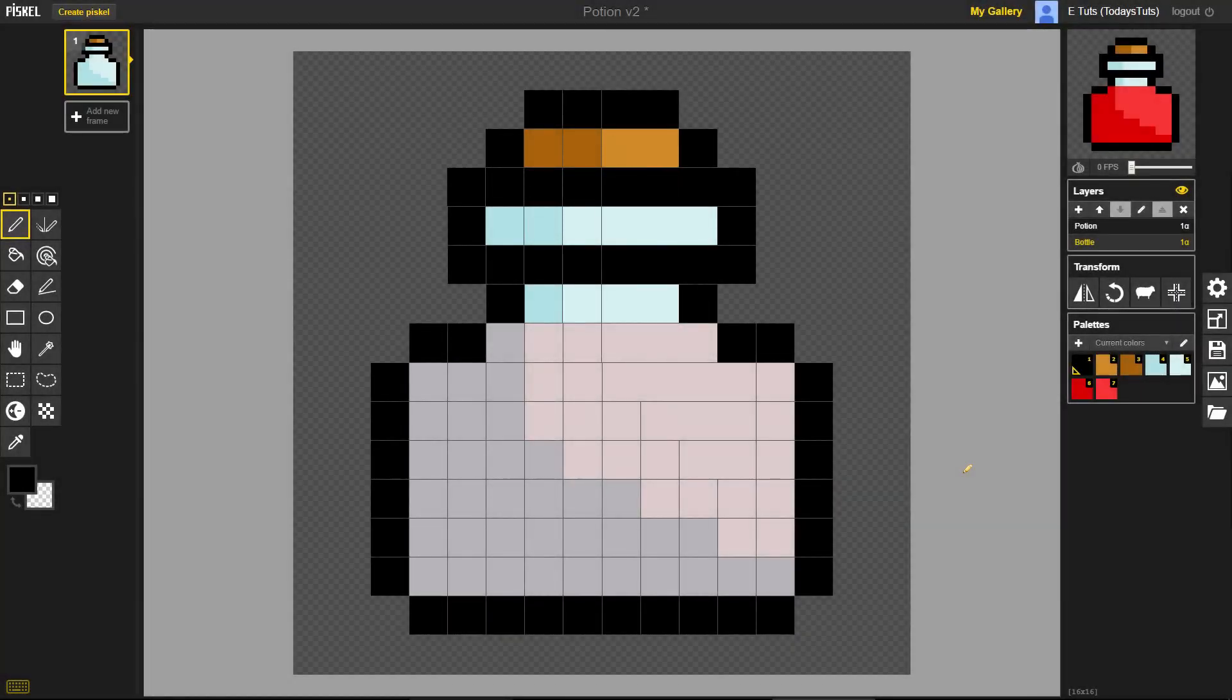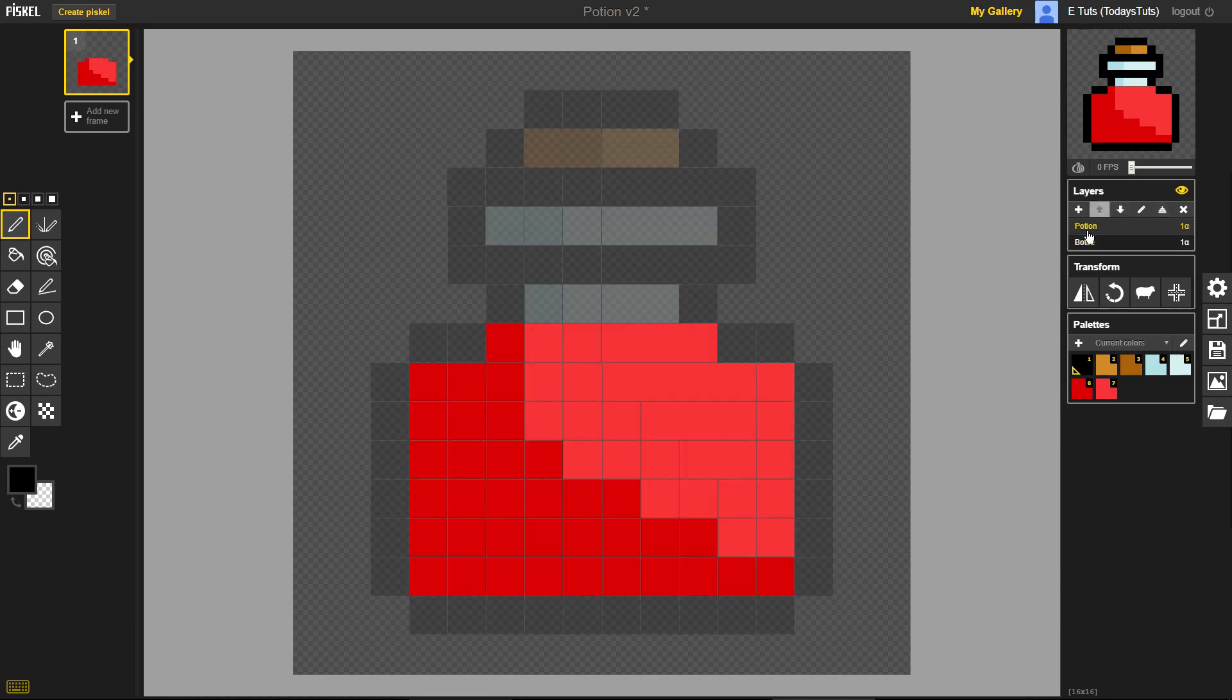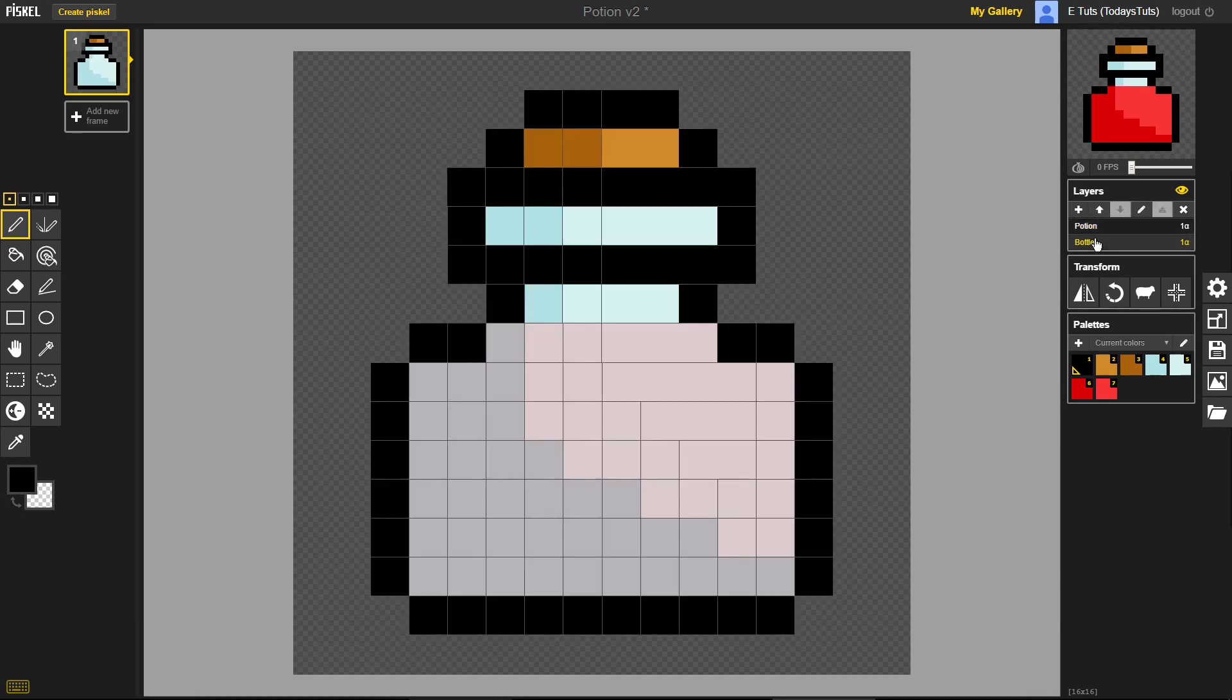So far, we've created a potion sprite, and we split the bottle and the potion onto two separate layers, but the potion still only has one frame. Let's take a look at how to add some frames, and then we'll do some basic animation on the potion.